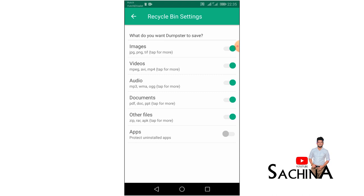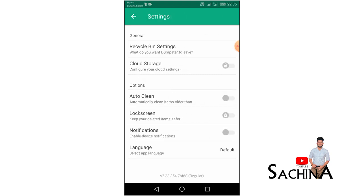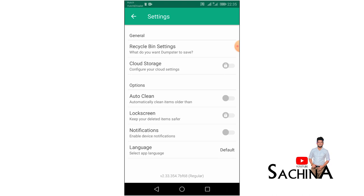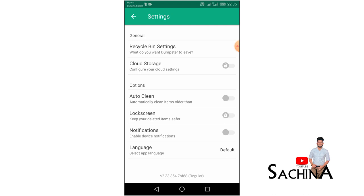This is the auto-cleaning option. The auto-cleaning option is used to automatically delete items based on the selected option.